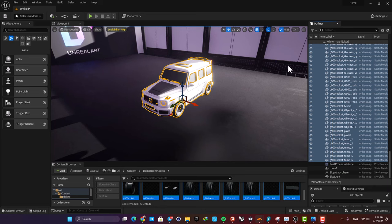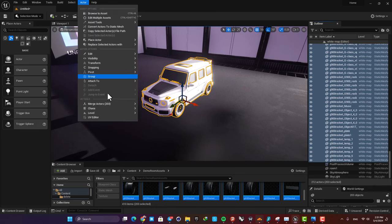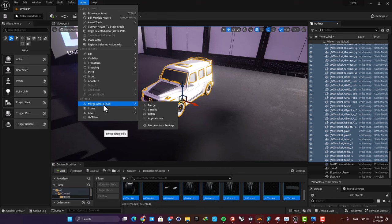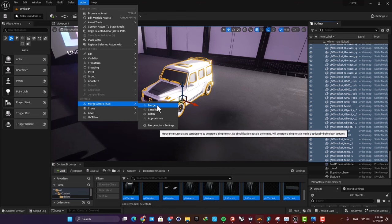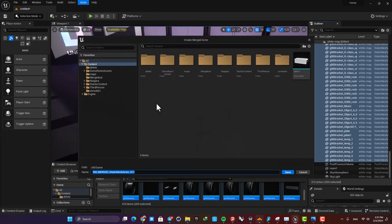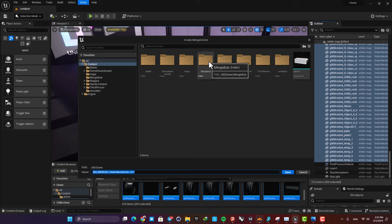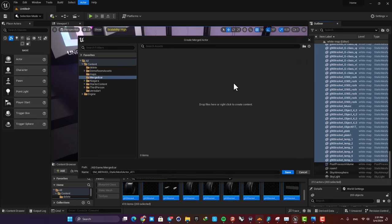Select them all, then go to the Actors tab and click Merge Actors. It will ask you for the location of the new static mesh you want to create. I've created a folder called Merged Car, and I'm going to put my new static mesh here.